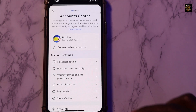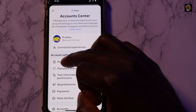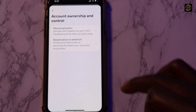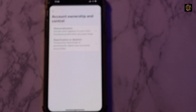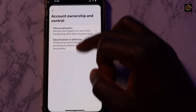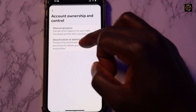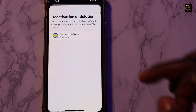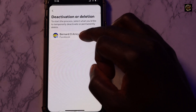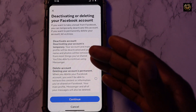Click open Account Center, then go to Personal Details, then go to Account Ownership and Control. Under Account Ownership and Control, you find Deactivation or Deletion — click to open it.